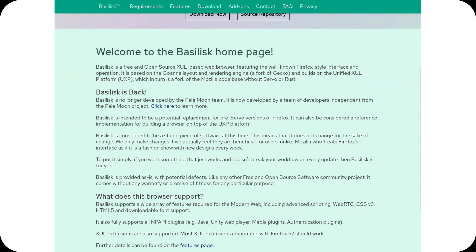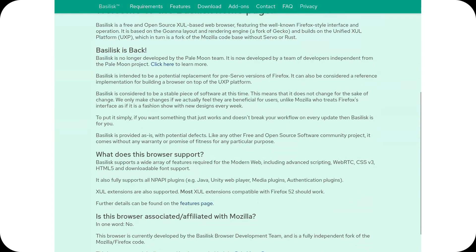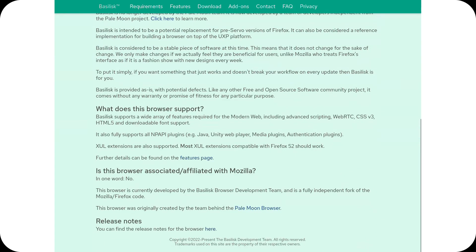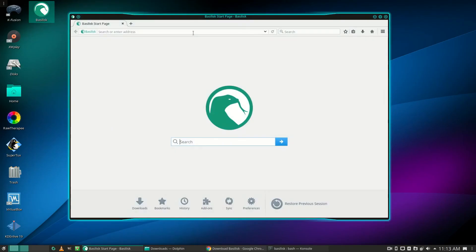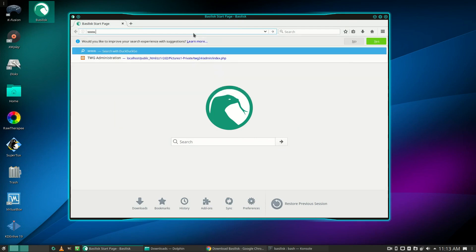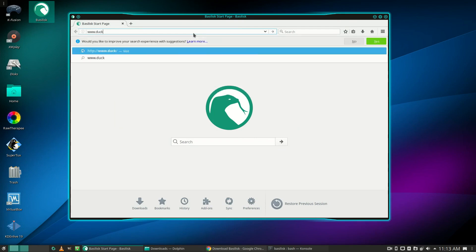Basilisk. A project that aims to keep Gecko alive in its classic form. Based on UXP, it positions itself as the spiritual successor to Pale Moon, appealing to those who reject the direction Firefox has taken in recent years.